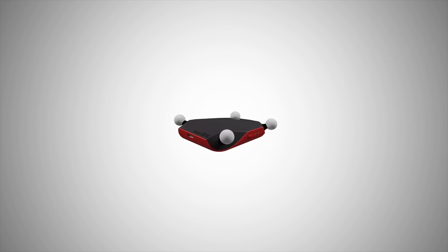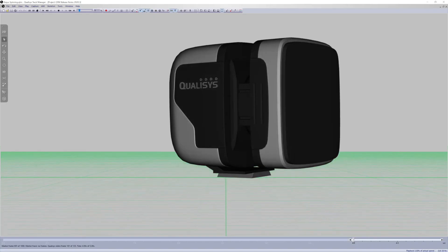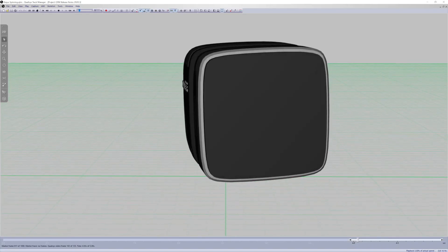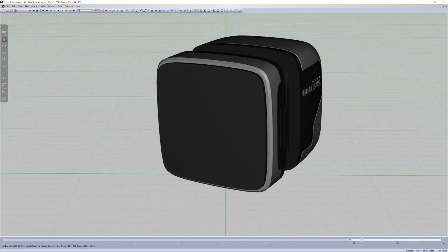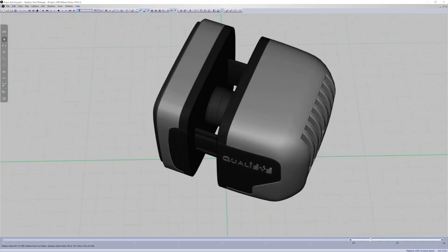The latest release of QTM supports the Qualysys Active Tracker, a compact device designed for rigid body tracking. This release also has expanded support for the newest models in the Arcus camera line.